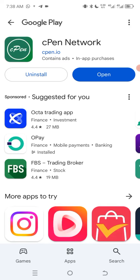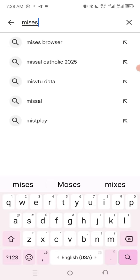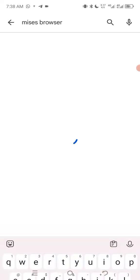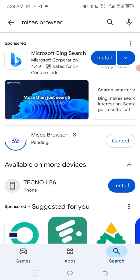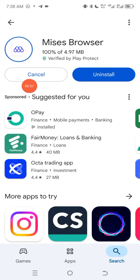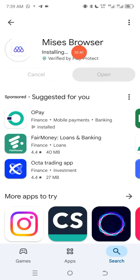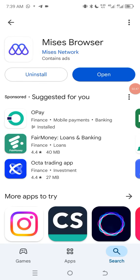I'm going to head over to my Play Store to download Mises Browser. I'll be dropping the link to Mises Browser in the description box so that you can have access to download it. This is my Mises Browser and I want to update it, so I'll download and update it now. Once it has been updated, I will open it.